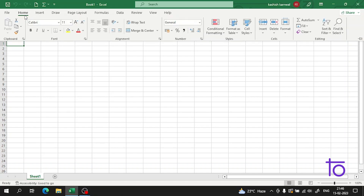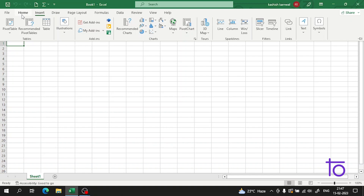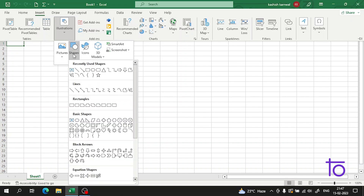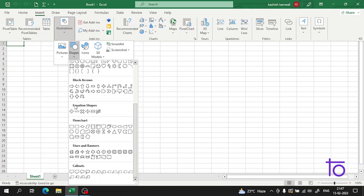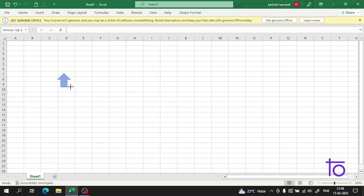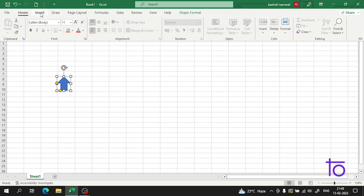You have to go to the Insert tab. In the Insert ribbon you will see an option called Illustrations, and inside Illustrations you will see the option called Shapes. From here you can select any number of shapes. For example, I want to use this arrow — you can use it between your data to denote anything you want.